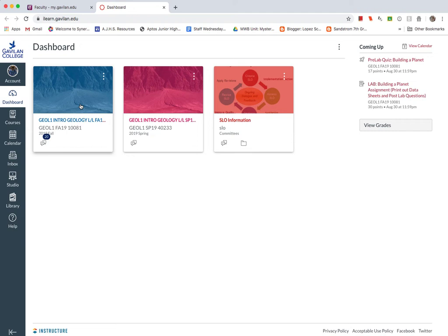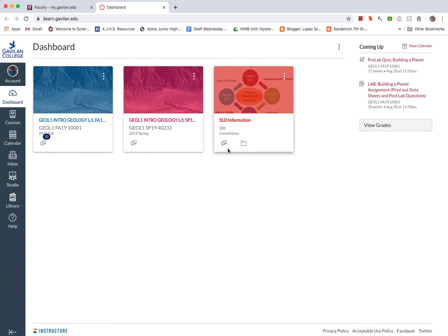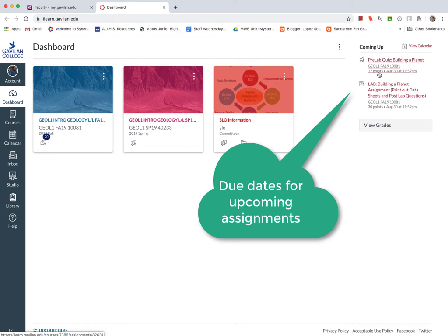Then this is our class here, Geology 1, Intro to Geology, Lecture Lab, Fall of 2019. You'll see that on your dashboard, you should see what to do in the next few days. So you can see that we have some assignments due by this Friday.